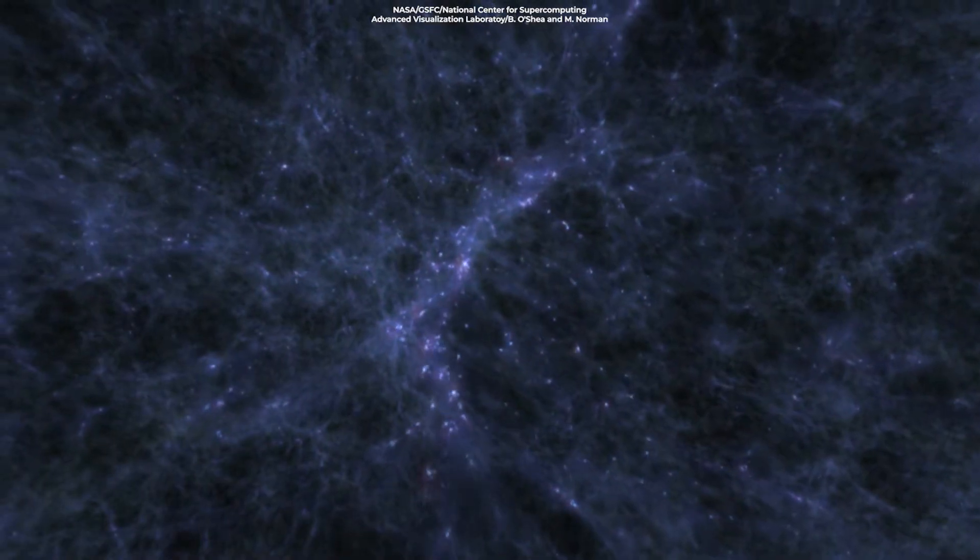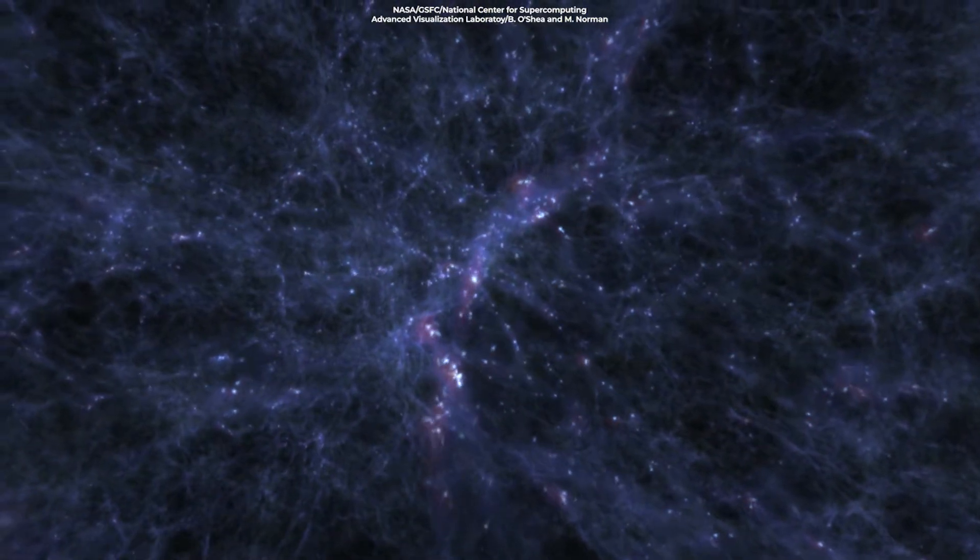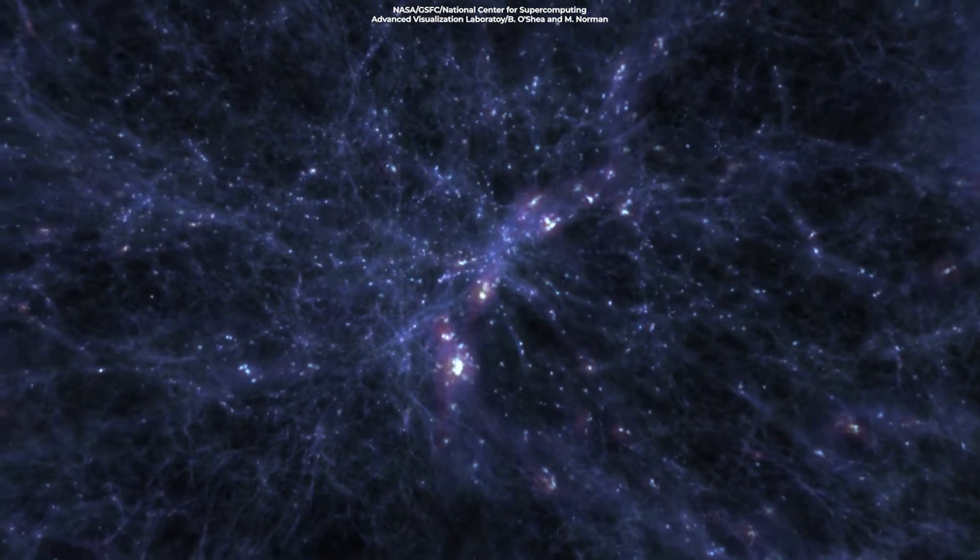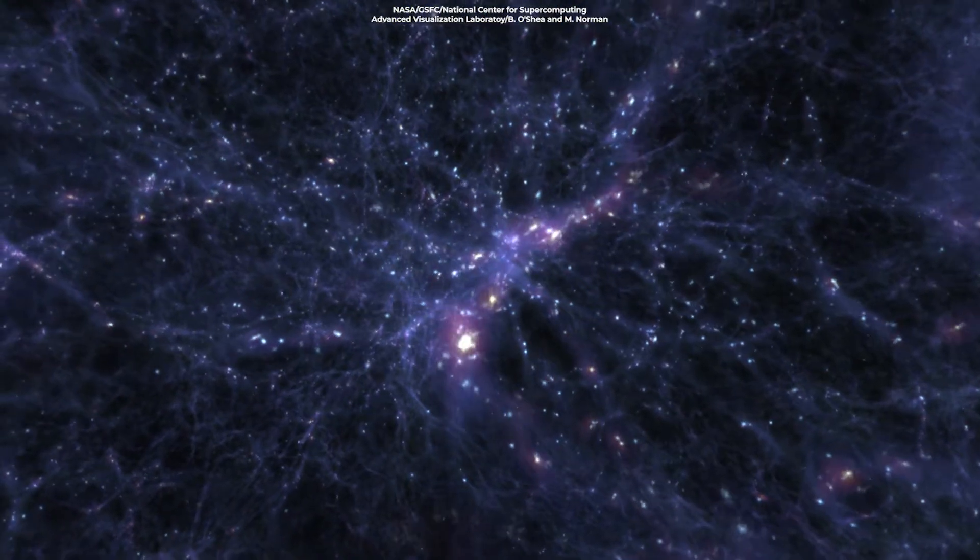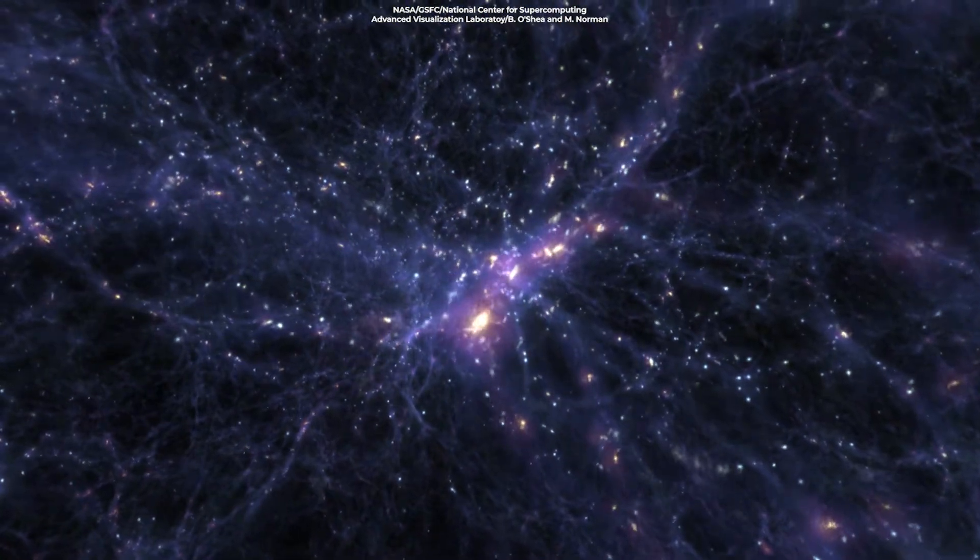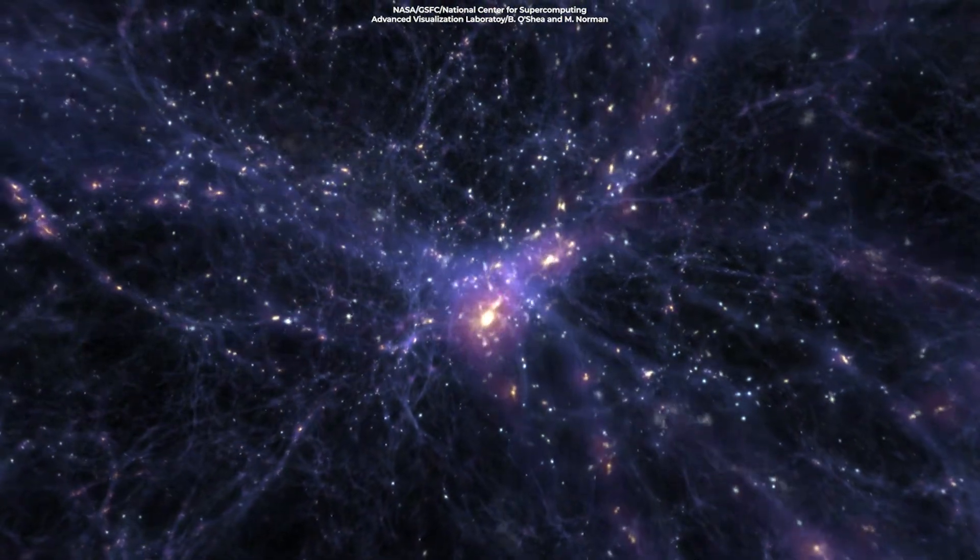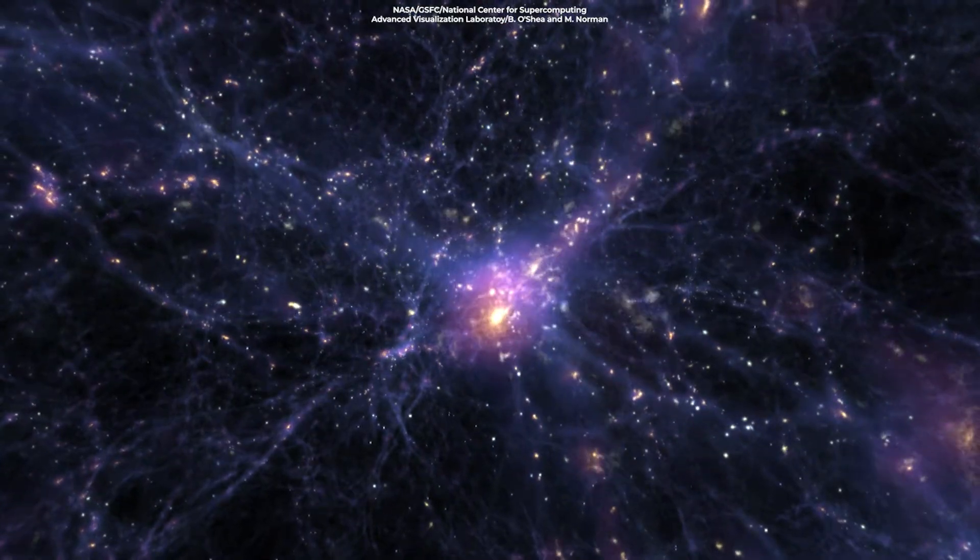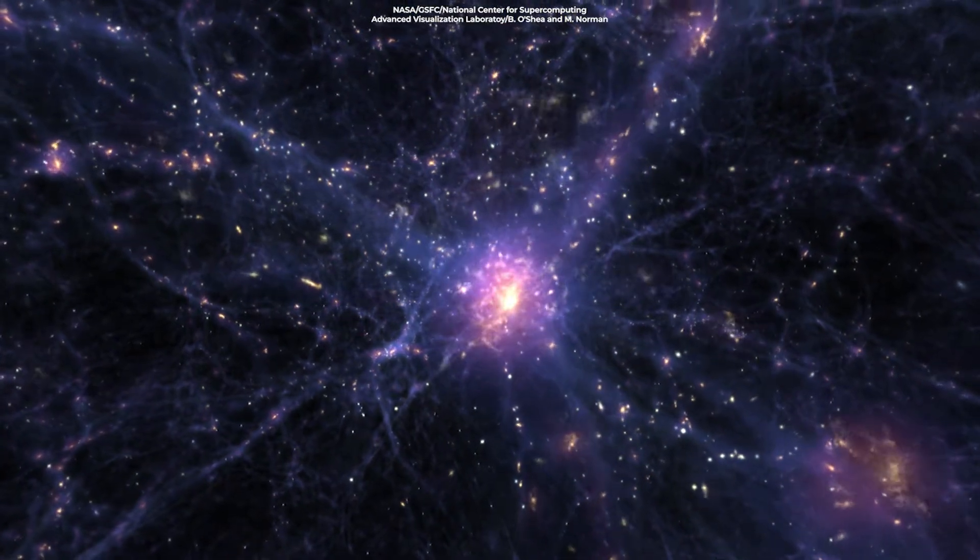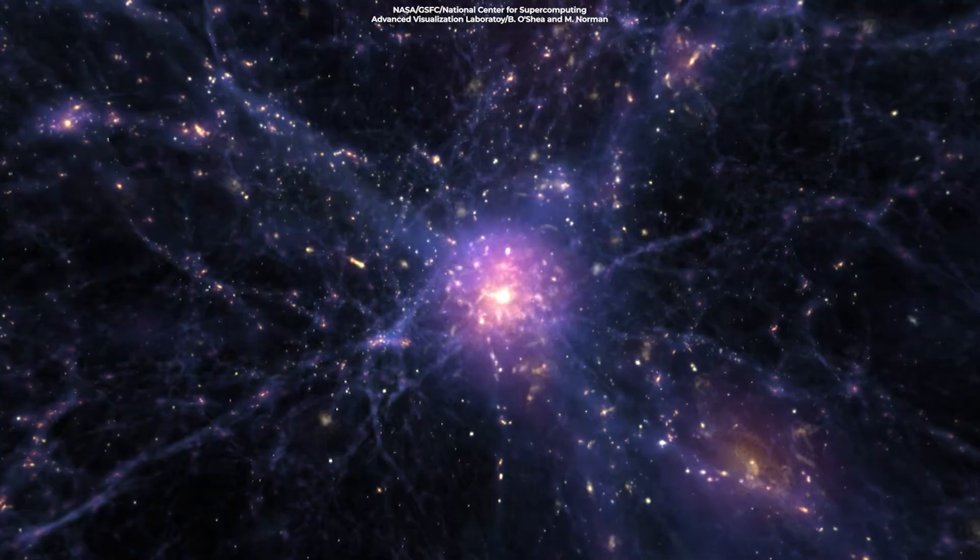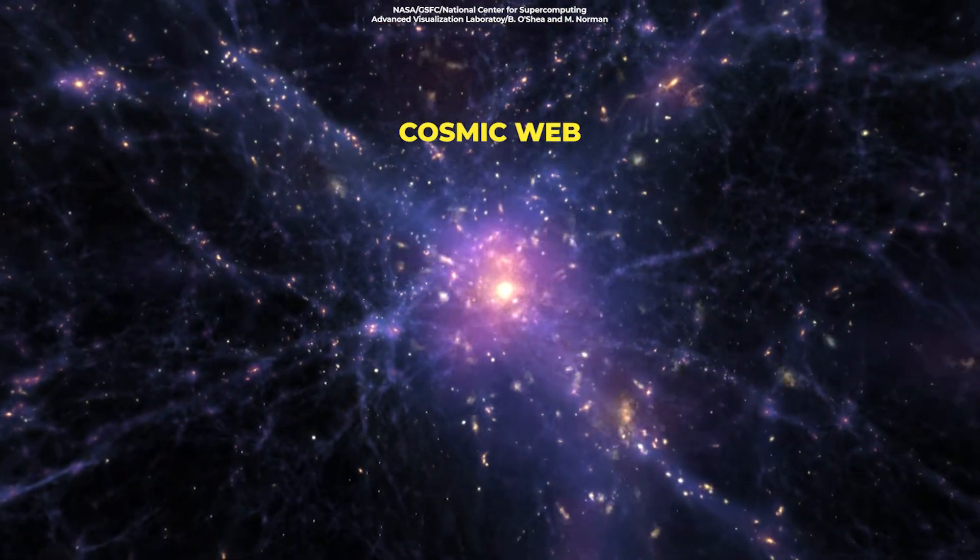It pulls together galaxies and matter into patterns on larger scales to form galaxy groups, galaxy clusters, superclusters, sheets, walls, and filaments, which are separated by enormous voids, creating a massive foam-like structure known as the cosmic web.